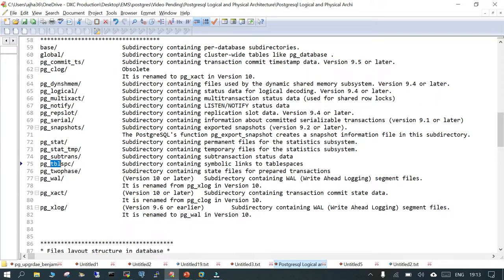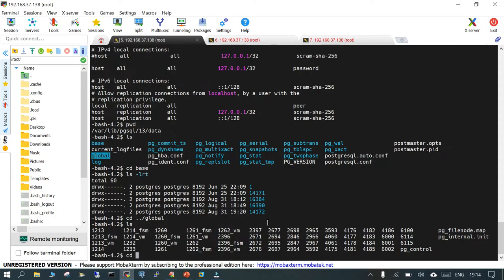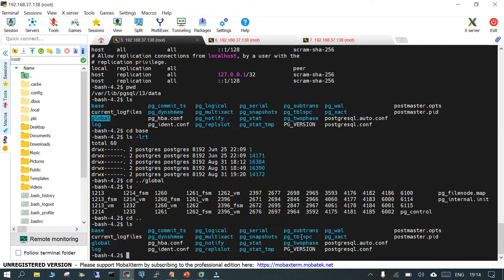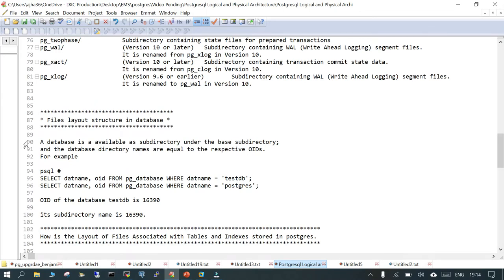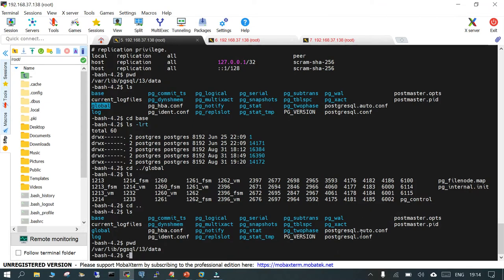'pg_twophase' contains information related to prepared transactions. 'pg_wal' is Write-Ahead Logging. There are also 'pg_xact' and 'pg_xlog' directories available. You can simply run 'ls' to see them all. It is important that you know about most of these. Then we have the file layout structure in the database — a database is available in a direct subdirectory under the base directory.